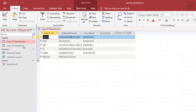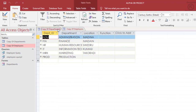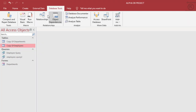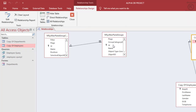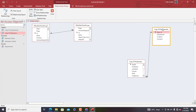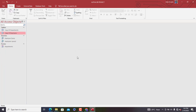These are the tables we are going to be working with: copy of Department and copy of Employees. These two tables are actually linked. If you want to confirm the relationship, go to Database Tools, then Relationships — and now you can see that they are indeed linked.